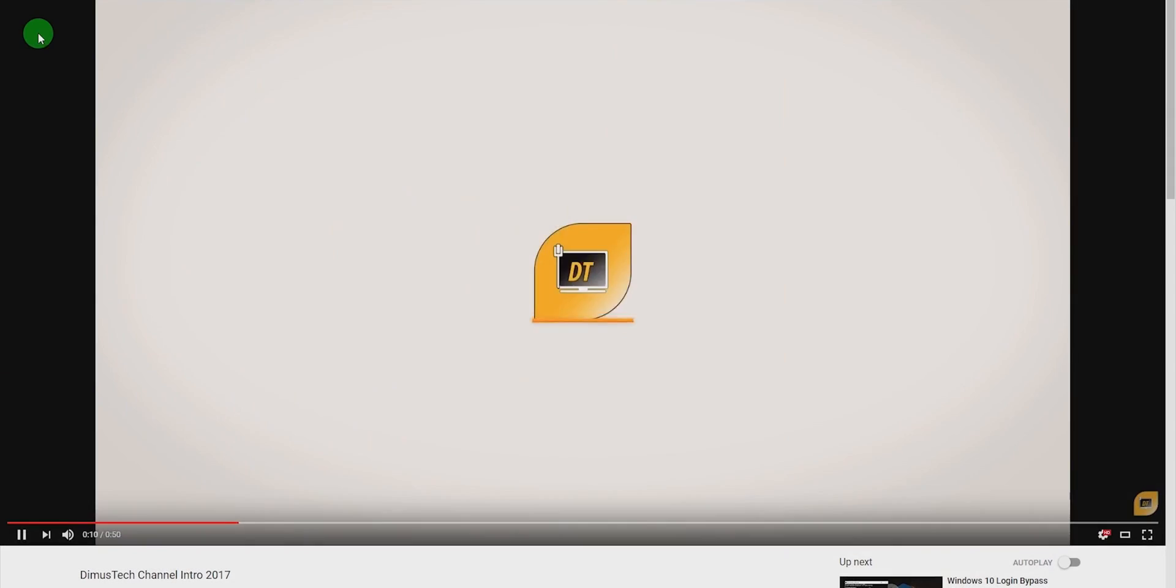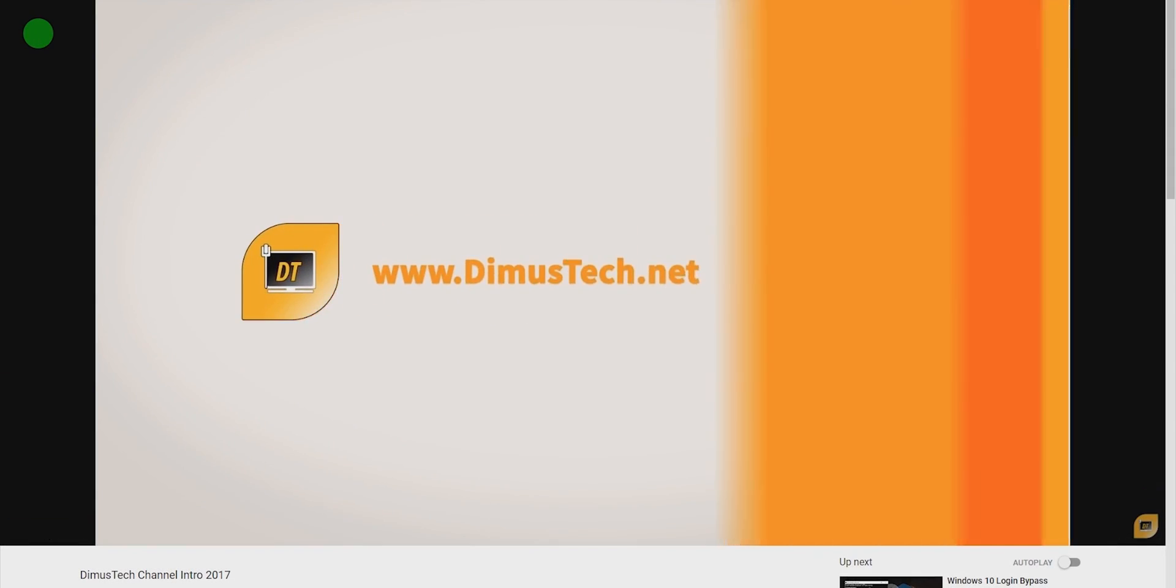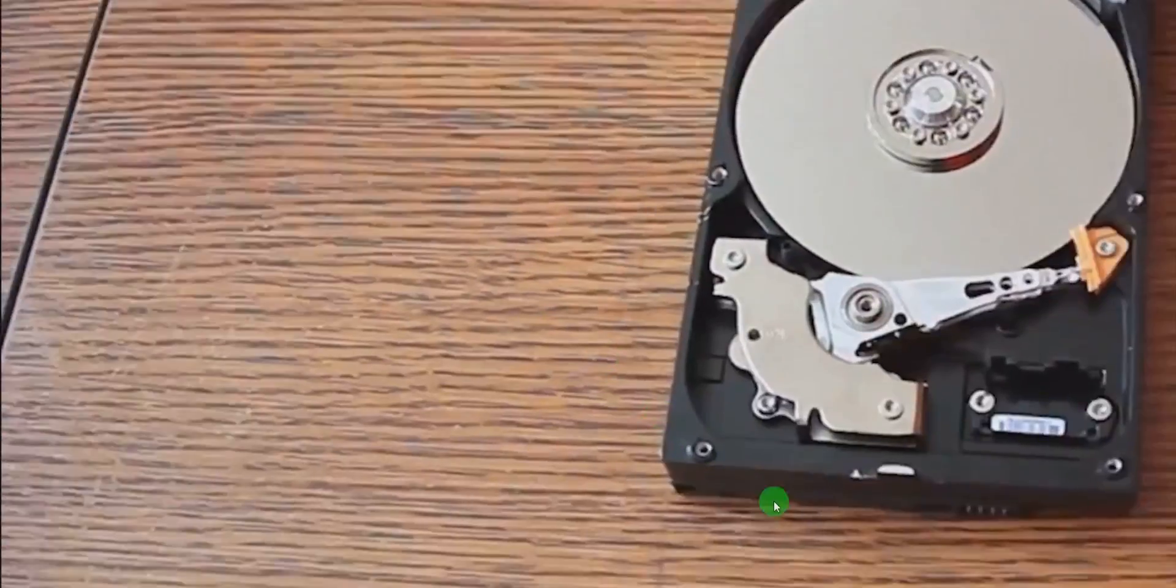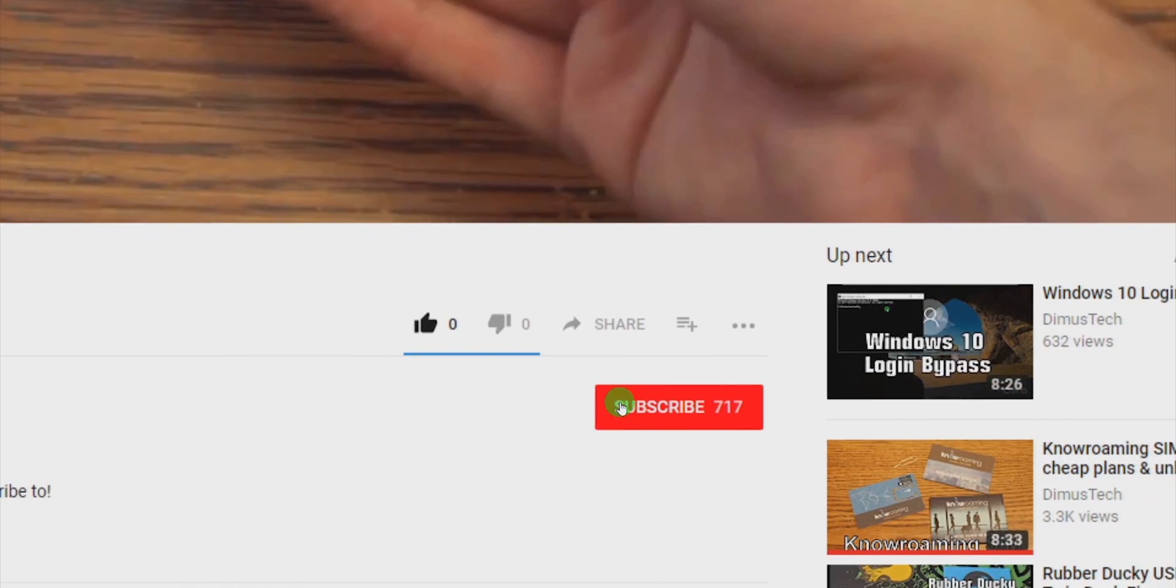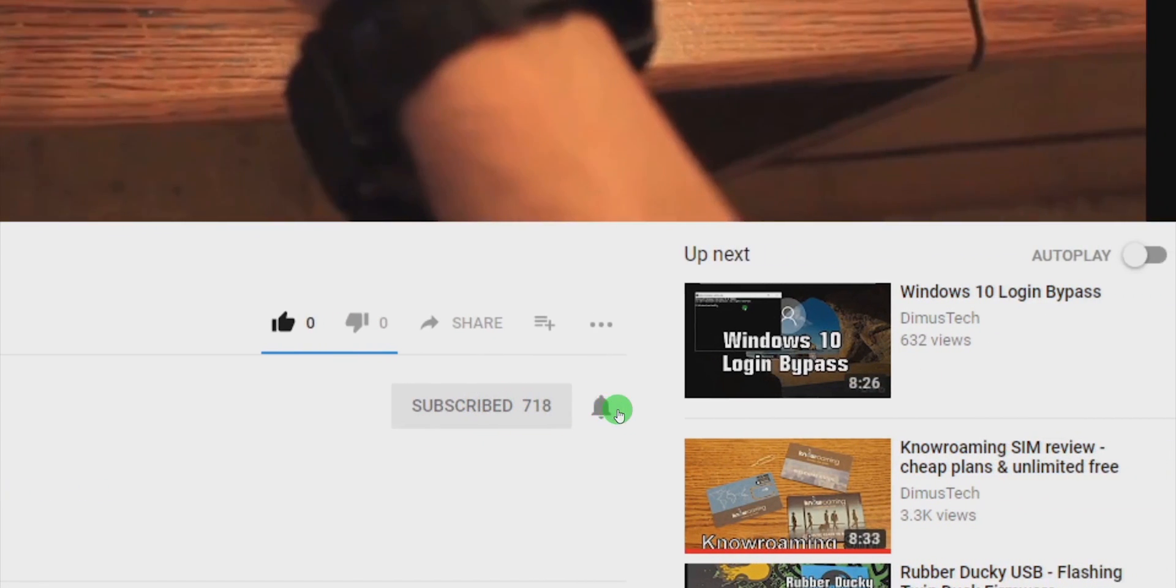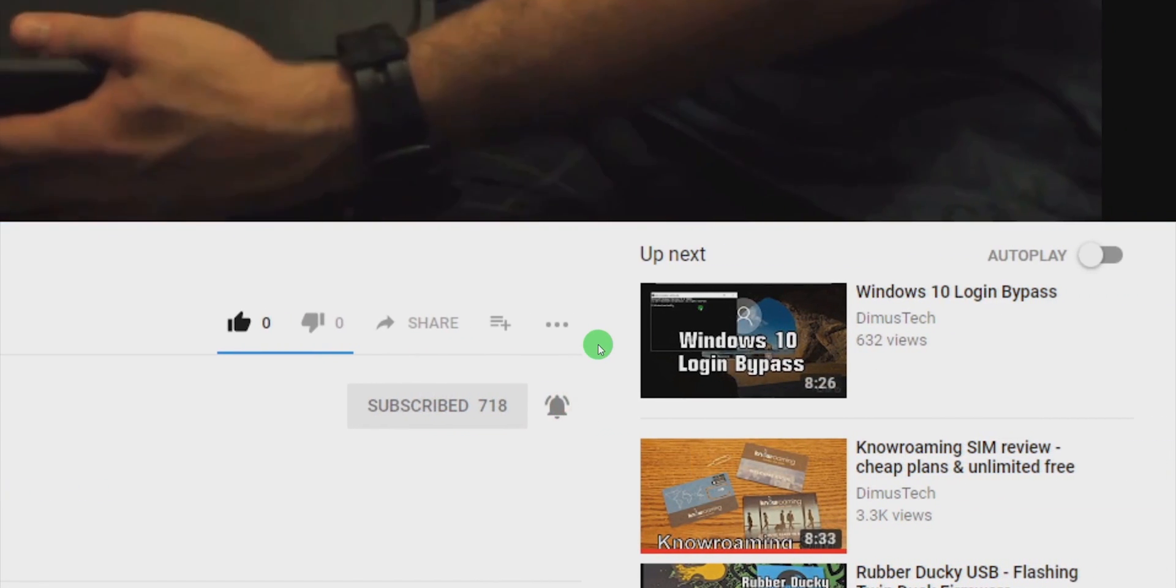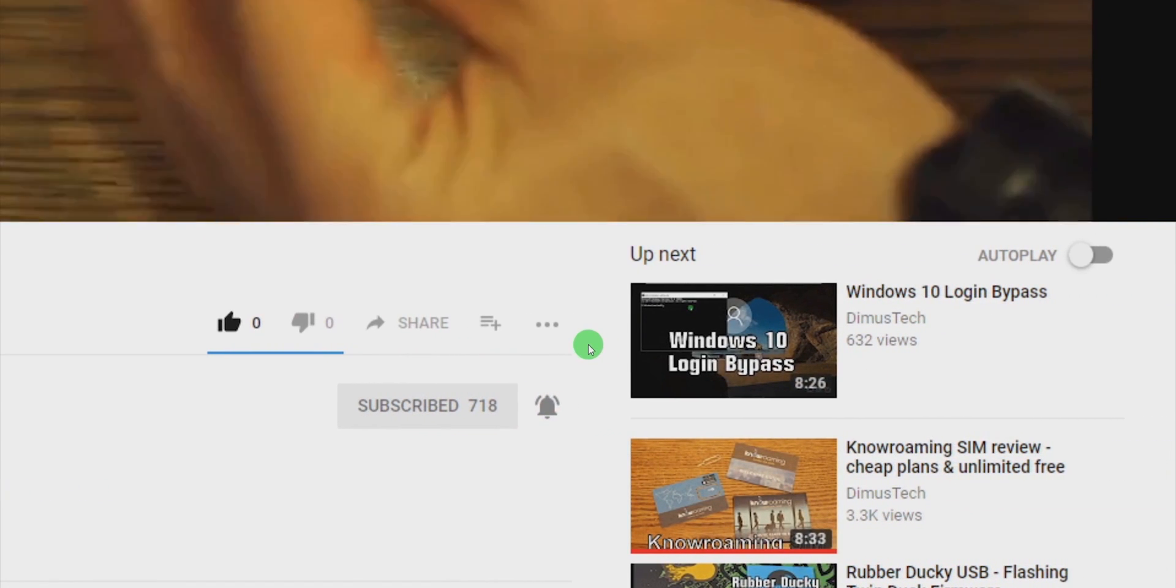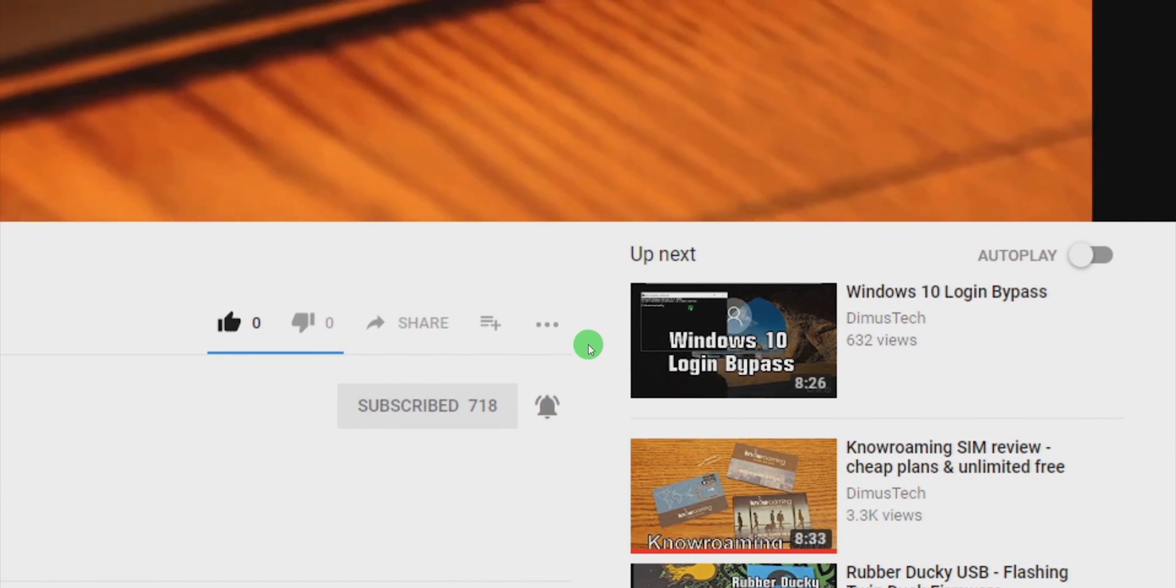Thank you for watching this Demustake episode. If you enjoyed this video click the subscribe button and hit the bell so you won't miss any future video and I'll see you on the next one.